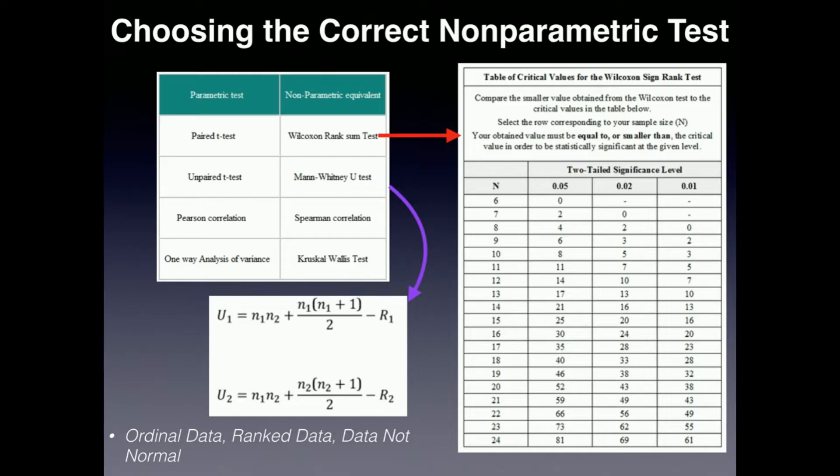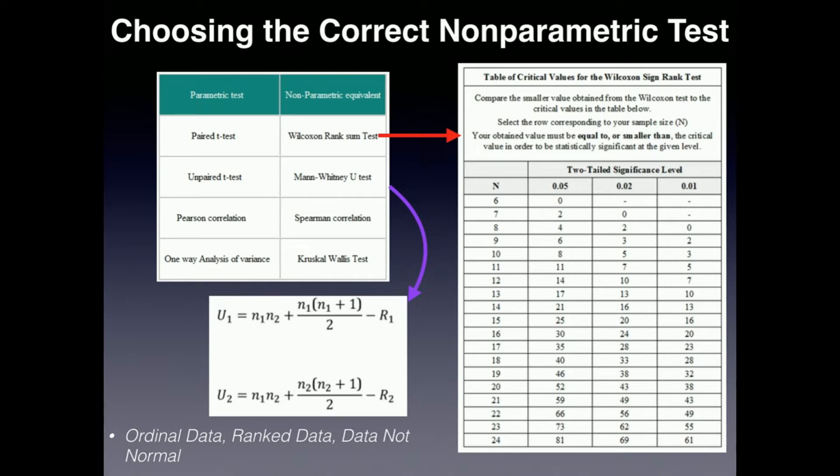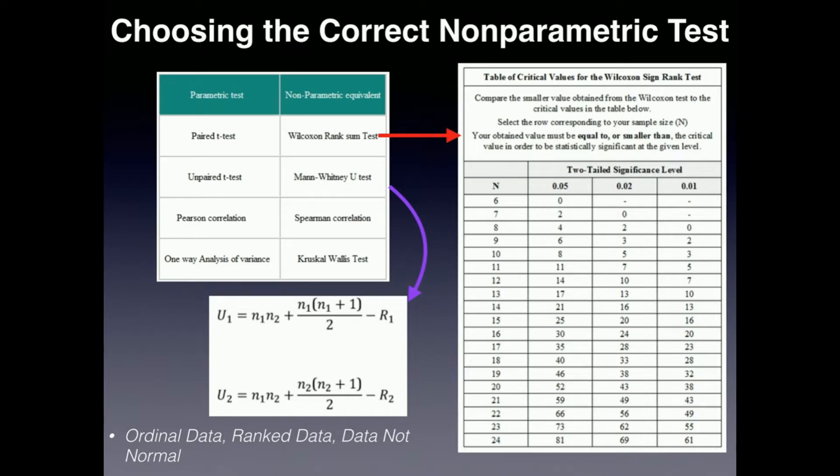And we're going to start going over some of these non-parametric tests. Now, I'm going to say this. These generally, unless you have some special program like SPSS or something like that, these have to be calculated by hand. In the Excel add-ins, you do not have these options for doing non-parametric tests. So I'll show you how to do them by hand in Excel. And most of them are really not that bad.